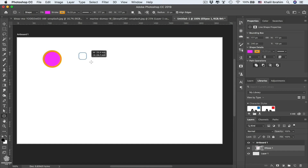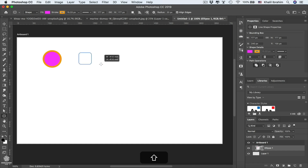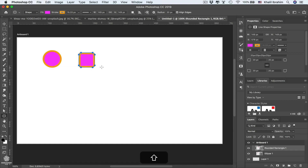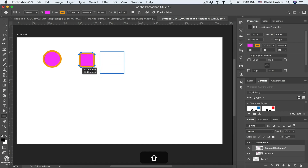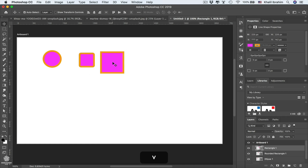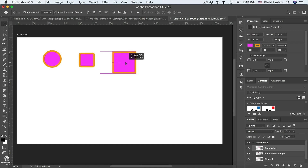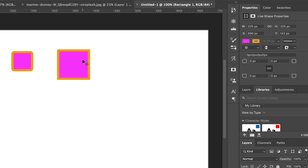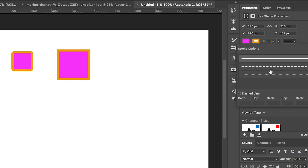Start drawing the rectangle, holding Shift to get a perfect square. Then select the Rectangle Tool and draw a regular square, and use the Move Tool to reposition it. Here you can see even more controls in the Properties panel for our shape.